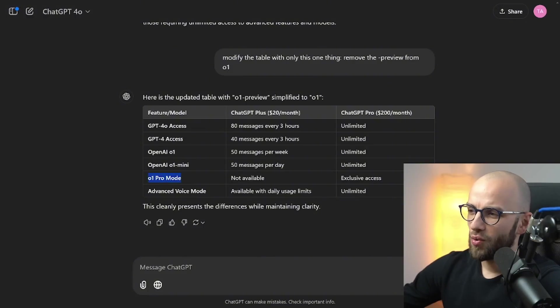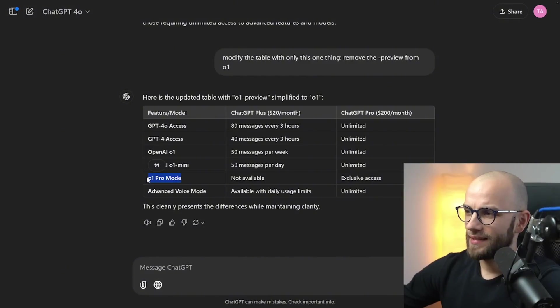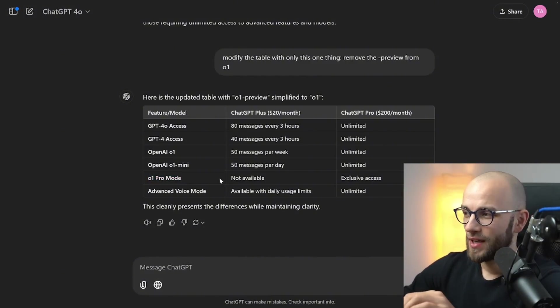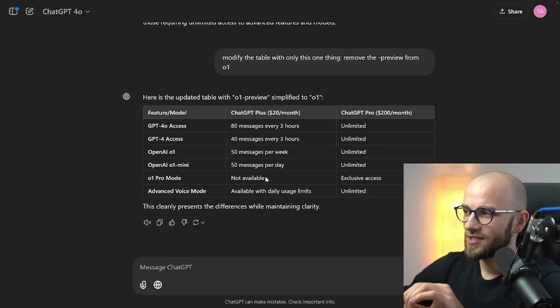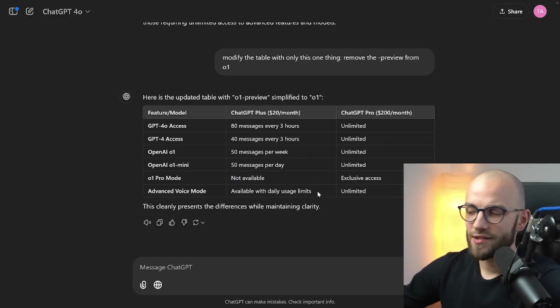And then there's this 01 Pro mode which is slightly better than the 01. I'm gonna show you by how much and that is not available on the Plus plan, it's only available on the Pro plan.